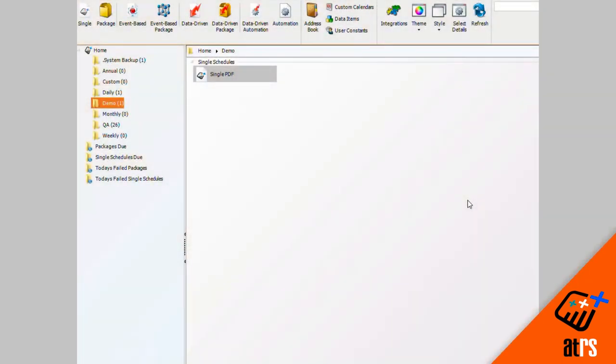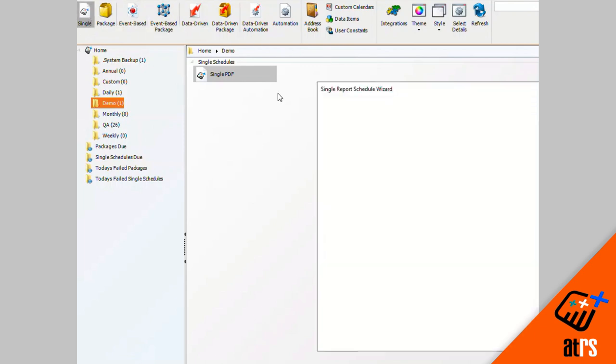In this video, I'm going to show you how to make a single schedule that goes out weekly with an email destination with an MS Word output format. So I'm going to start by clicking on single up here in the top left corner.